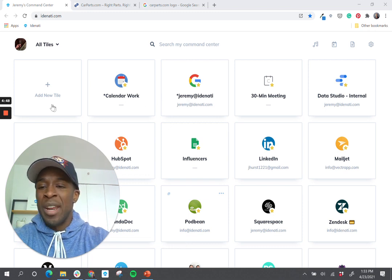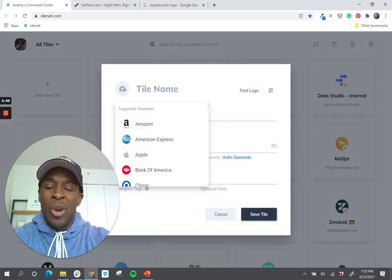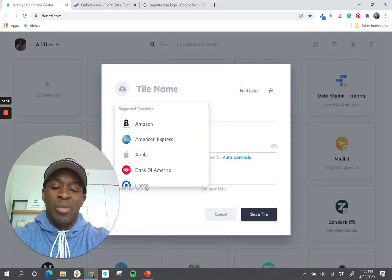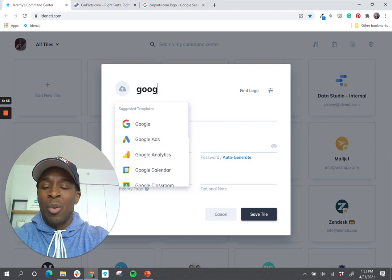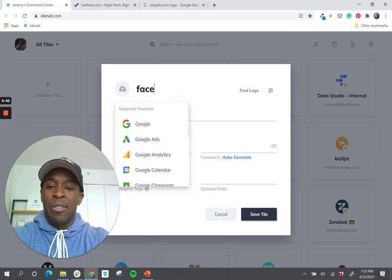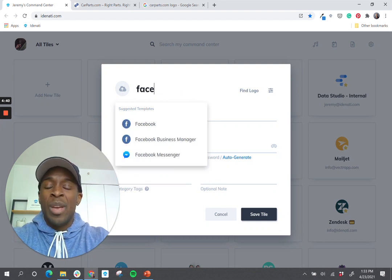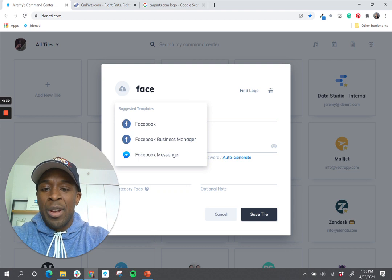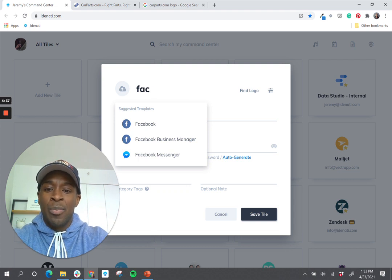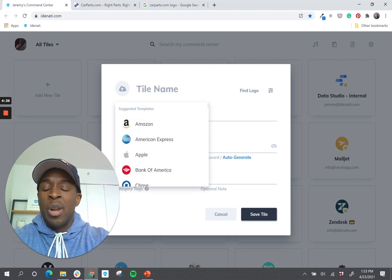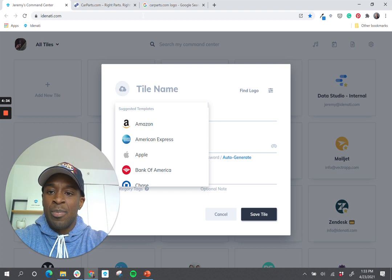So when you're adding a new tile, if you're adding a popular website like a Google website or a Facebook website, you'll notice we have those templates already in our system, which include the logos. But for many websites, they won't be in our system.